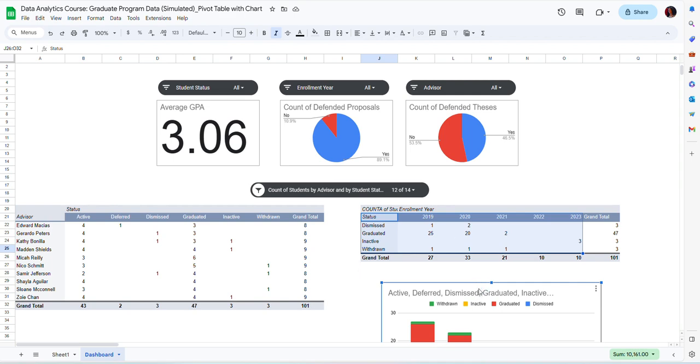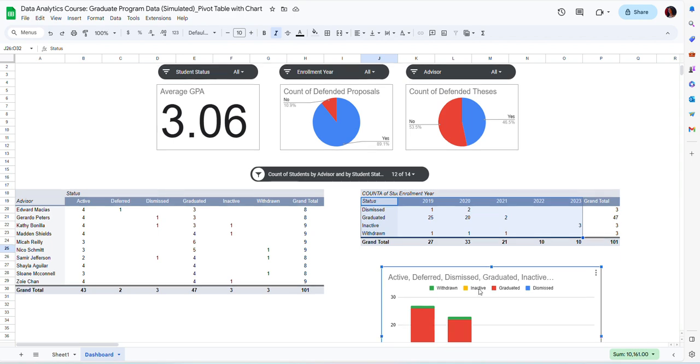These allow the summarized information to be automatically updated as we add more data into our file or as we make changes.